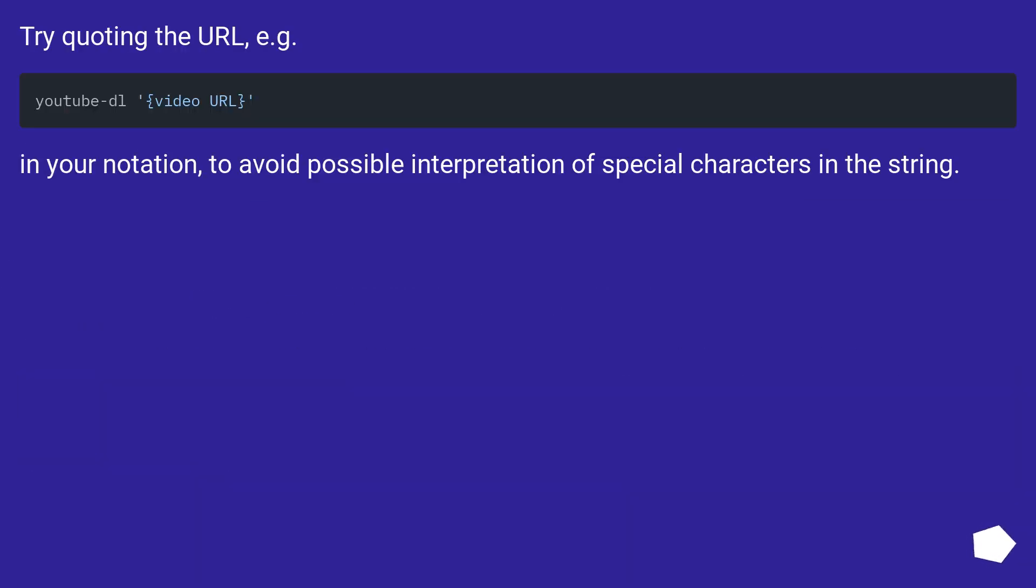Try quoting the URL, for example in your notation, to avoid possible interpretation of special characters in the string.